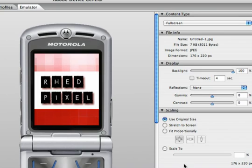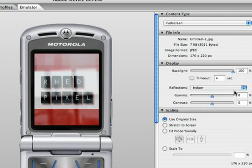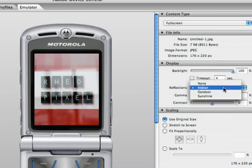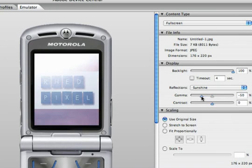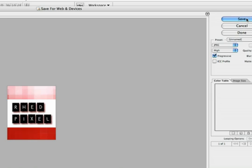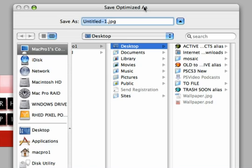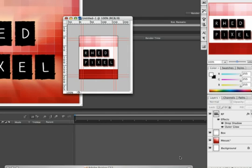And you can go back to Device Central, where you can look at the graphic on a virtual cell phone emulator. This allows you to see how the graphic will appear, as well as what it might look like if it was indoors or outdoors, or in direct sunshine, and how that would affect the exposure of the graphic. When satisfied, we can just go ahead and close this back down. And then click Save to save that file out. That'll work well. We'll just call this Wallpaper. I'm going to go ahead and call it Wallpaper 2 and hit Save. And it writes the JPEG file.